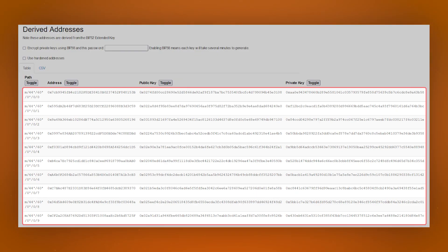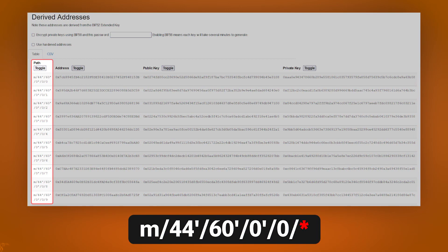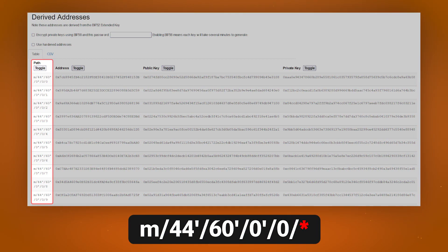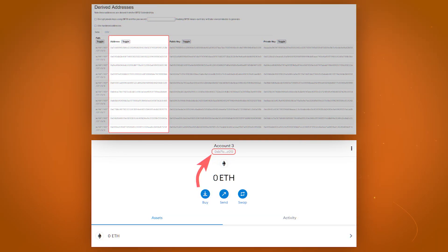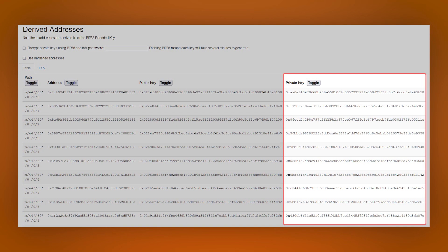Each line is a separate account. In the first column, the last digit of the derivation path is the account number. The address column displays ordinary addresses that can be used to receive cryptocurrency. And in the private key column, you can see the private keys required to import the account.